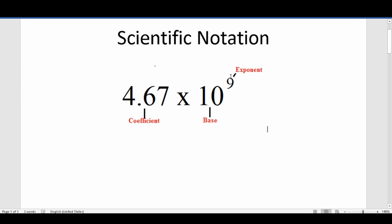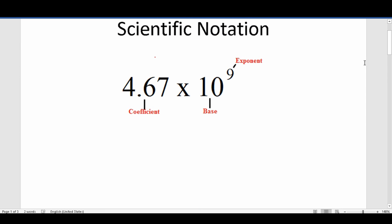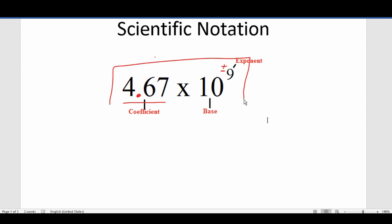Scientific notation is used by the scientific community to express very large and very small numbers in ways that are easy to understand. You have a number to the left which is called the coefficient — it's always one digit followed by a decimal and then the rest of the number, times base 10 raised to an exponent which can either be positive or negative. No matter what scientific journal you look in, if they're trying to standardize the expression of a very large or small number, it's always going to appear in this form.